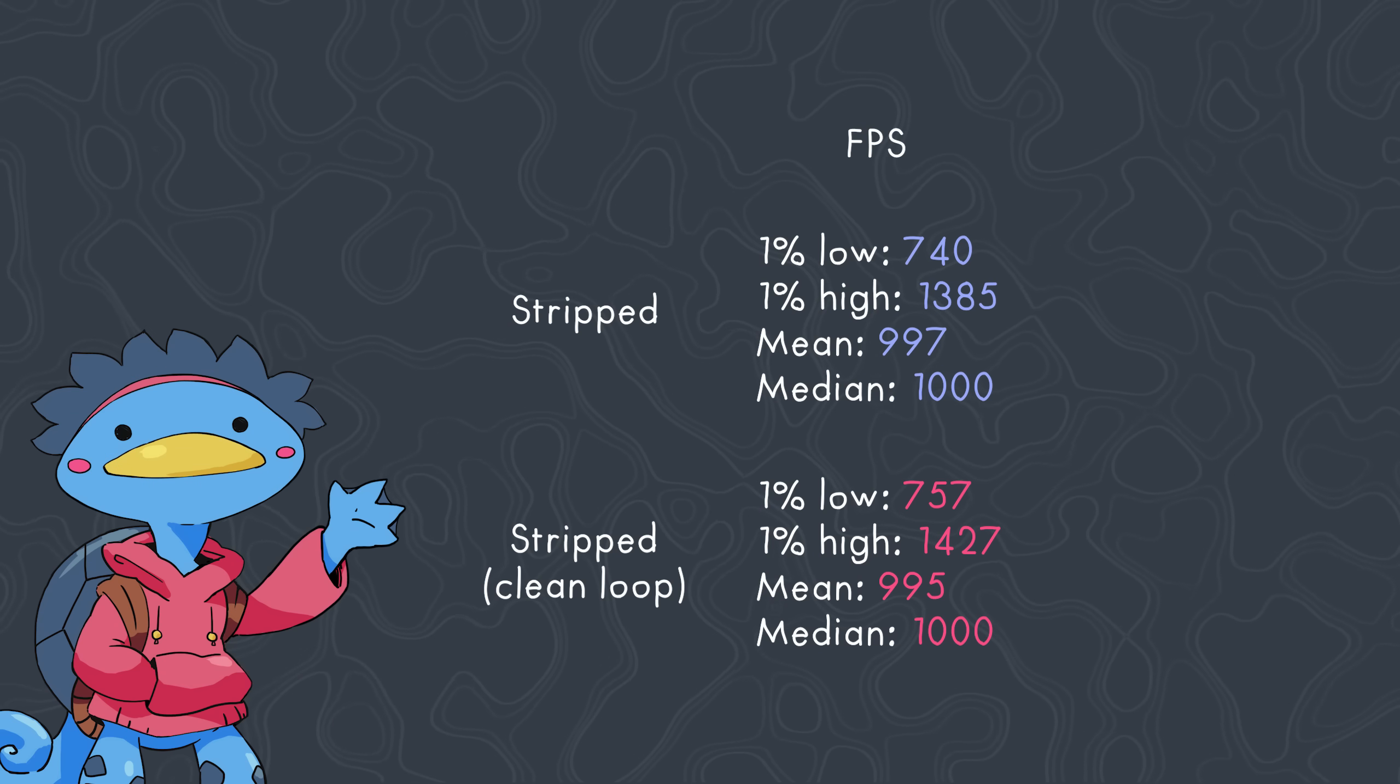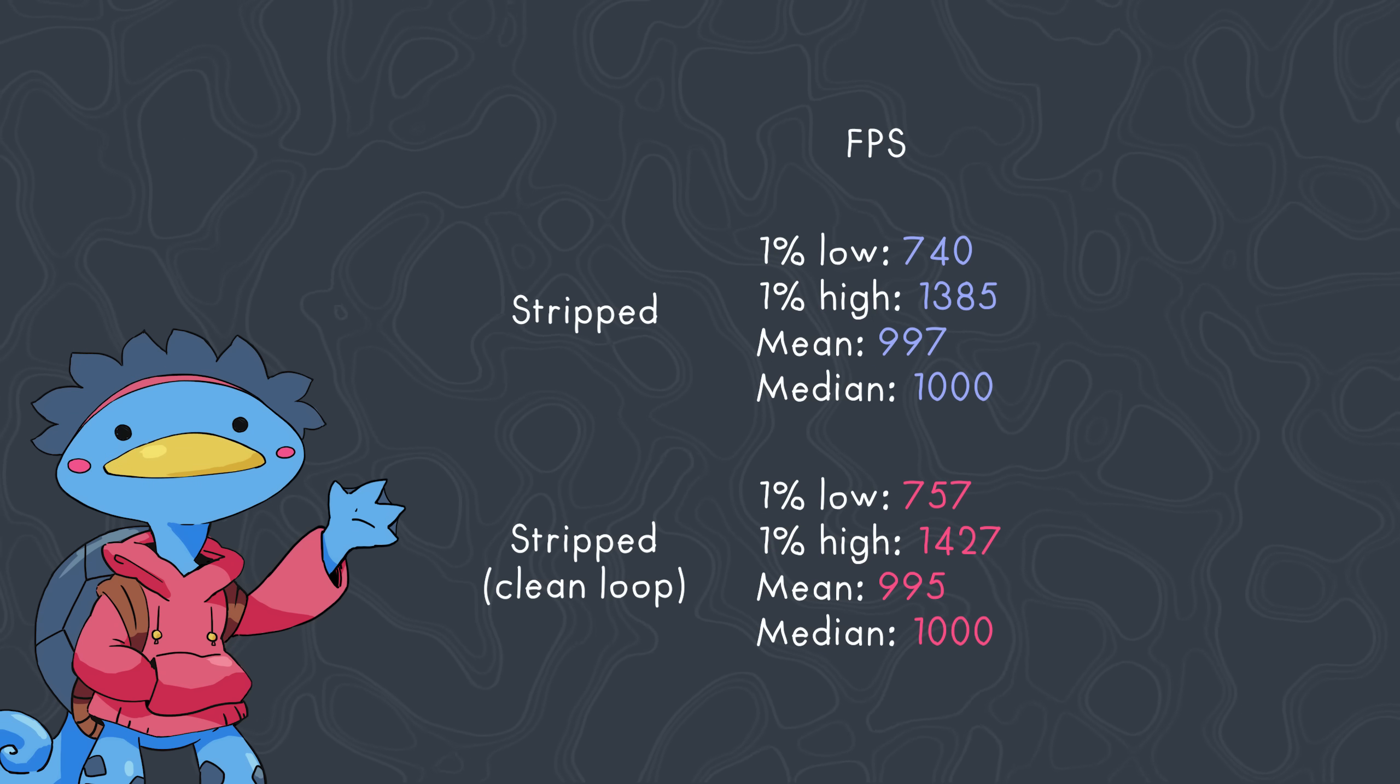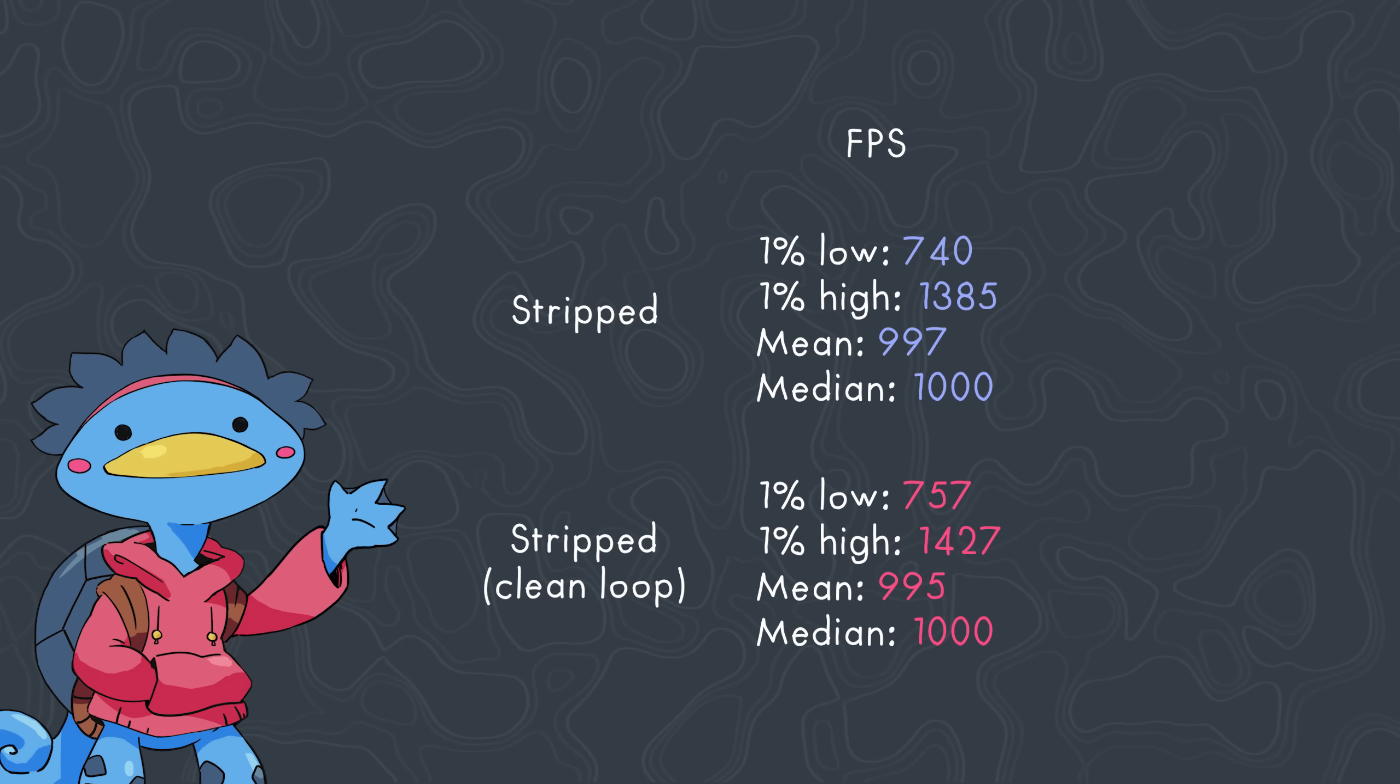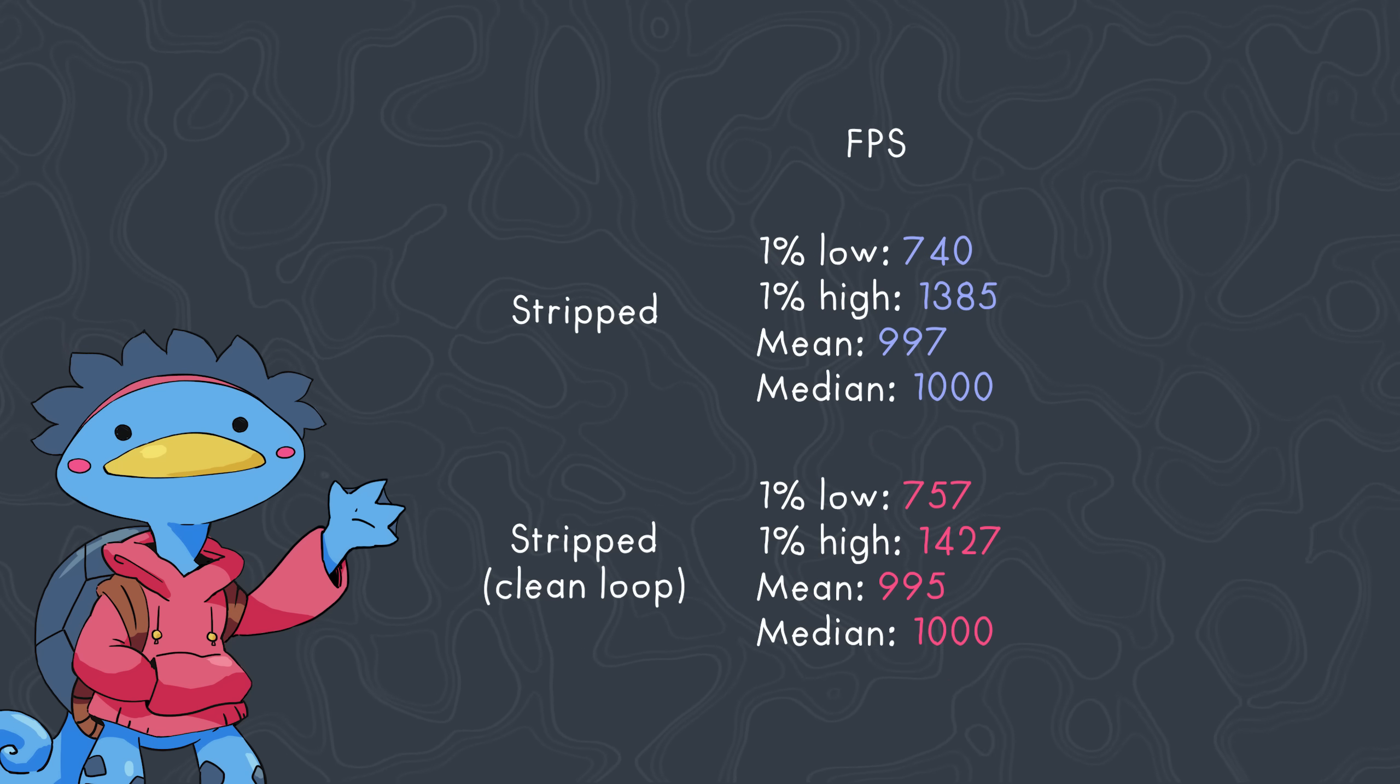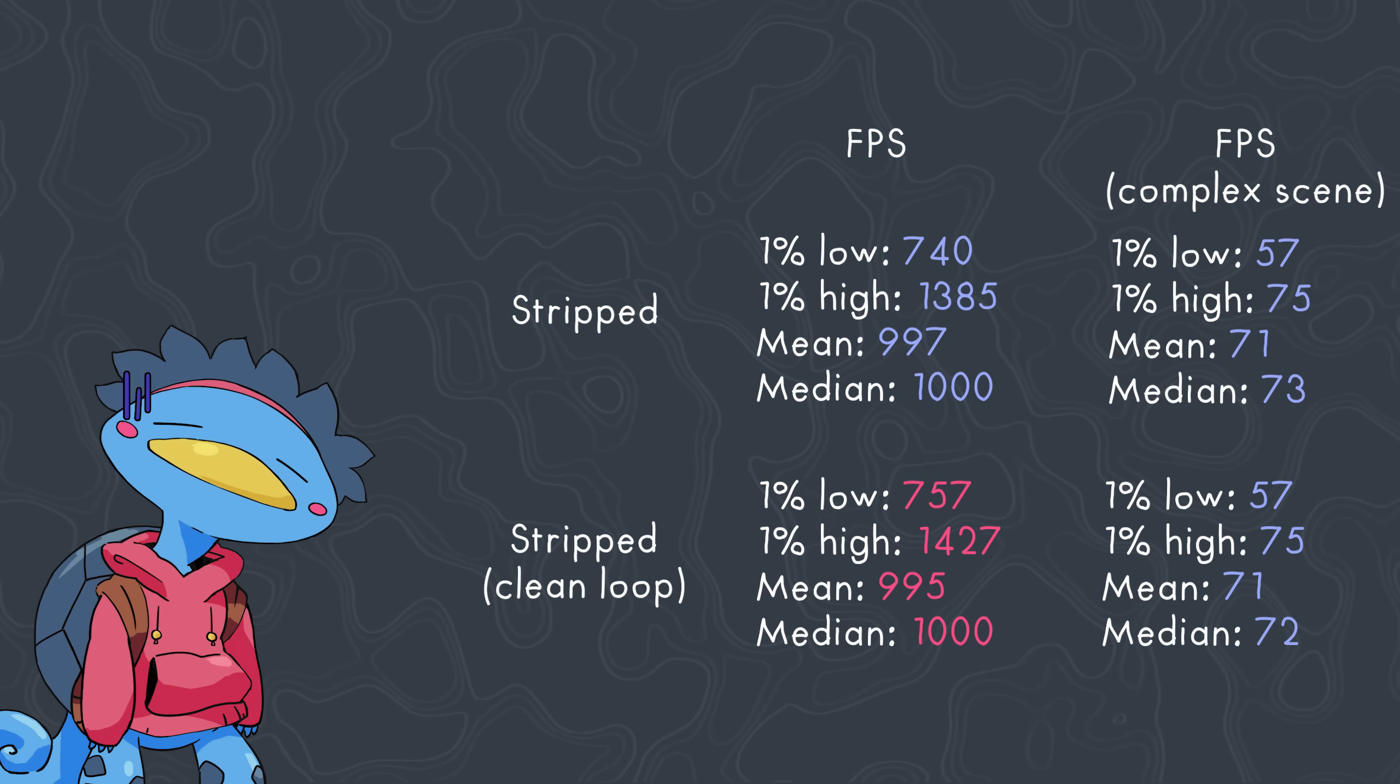Well, I can tell you it did. The overall experience got a lot smoother, with the delta time 1% low and 1% high getting a somewhat significant boost in this nearly empty project, because most of the loop time is spent running those unnecessary systems. Sadly, with the more complex scene, there wasn't much of a difference.